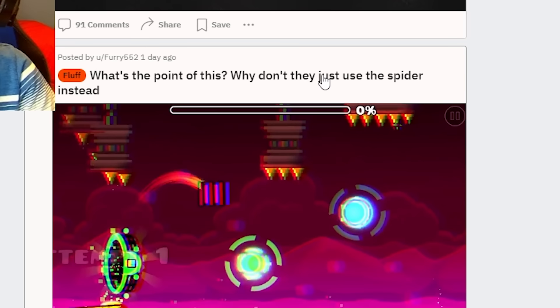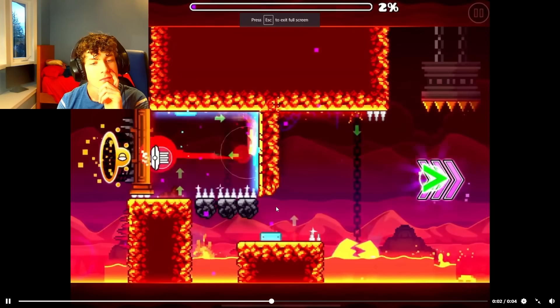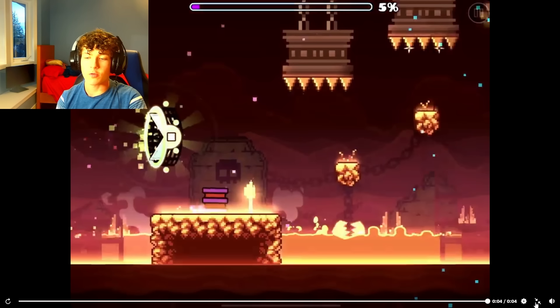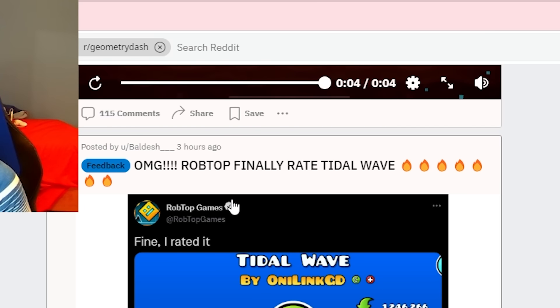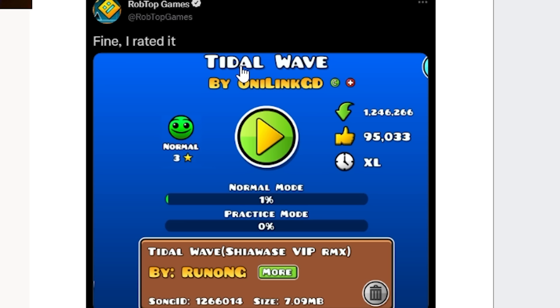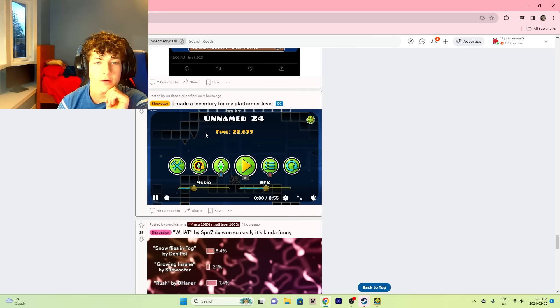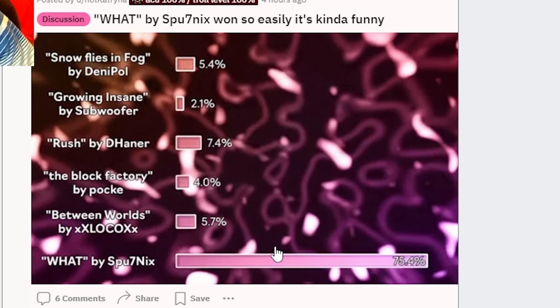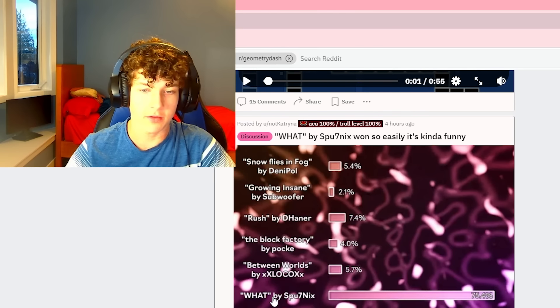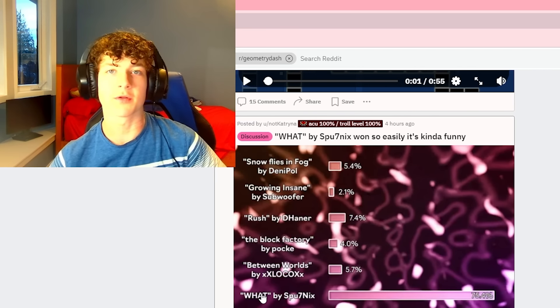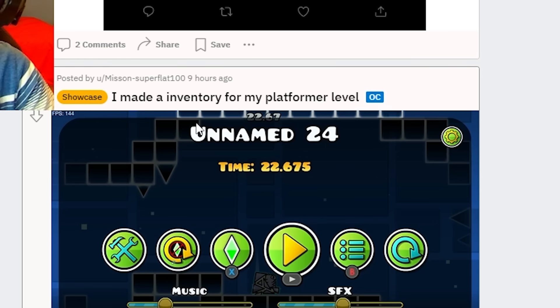What's the point of this? Why don't they just use the spider instead? What did I just watch? What? OMG, RobTop finally rated Tidal Wave. Fine, I rated it. What is this? Did he actually post this? That's crazy. By Sputniks. Once we see - it's kind of funny. Oh yeah, I didn't even see that part because I forgot to stream it. I was busy shopping with my cousins.